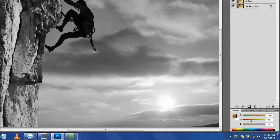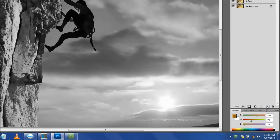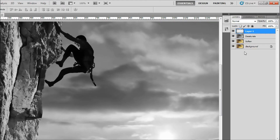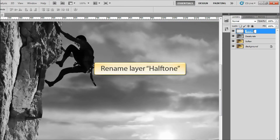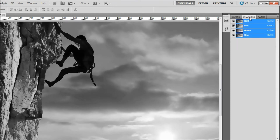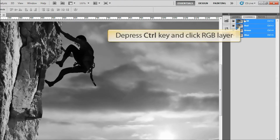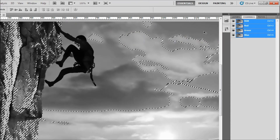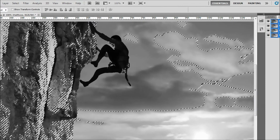For step 6, we'll add a new layer by clicking the Create New Layer icon at the bottom of the Layers palette. Rename this layer Halftone. Now click on the Channels palette tab. We're going to load the luminosity of this layer by pressing the CTRL key while clicking the RGB layer. Note that the luminescent areas of the image are now loaded for this layer.